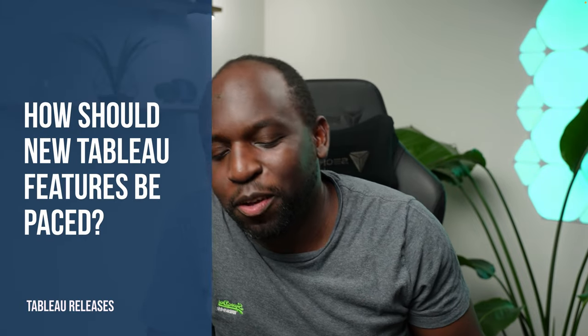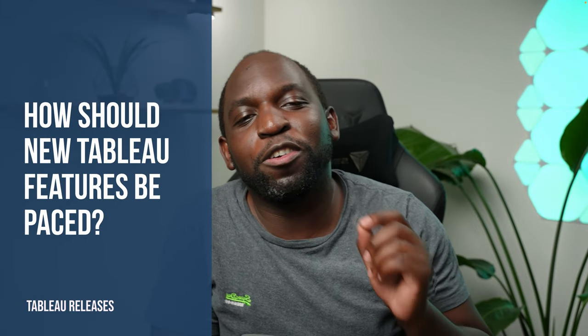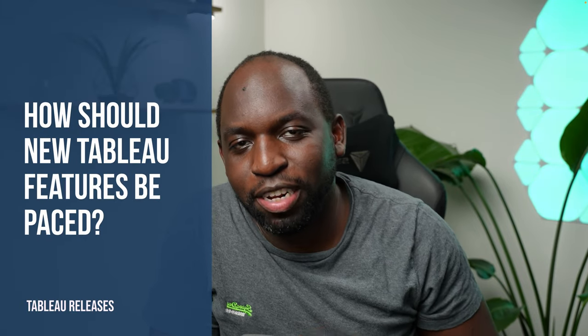Hey, it's Tim here. I wanted to ask you a question. How should Tableau release features? Should they release them when they are feature complete, or should they release them in bits as they have been doing for the last few years until they get to a point where the feature is more robust? My response to this might be a little bit unpopular. To get into that, let's get stuck in.